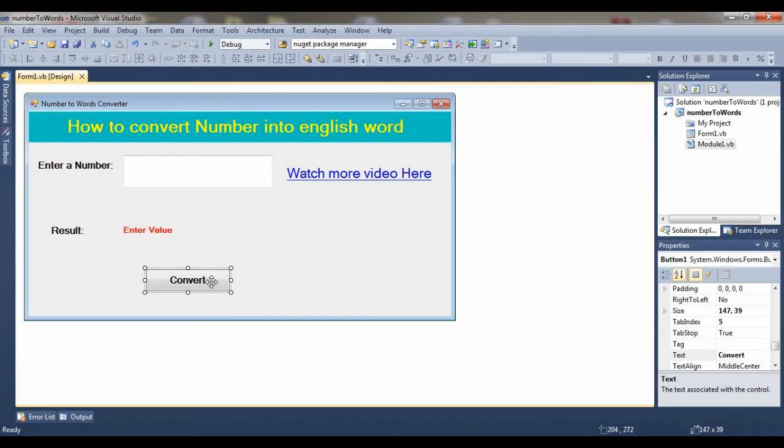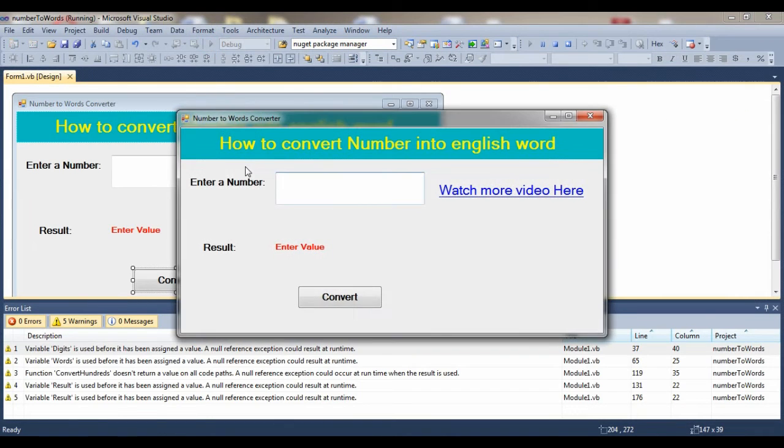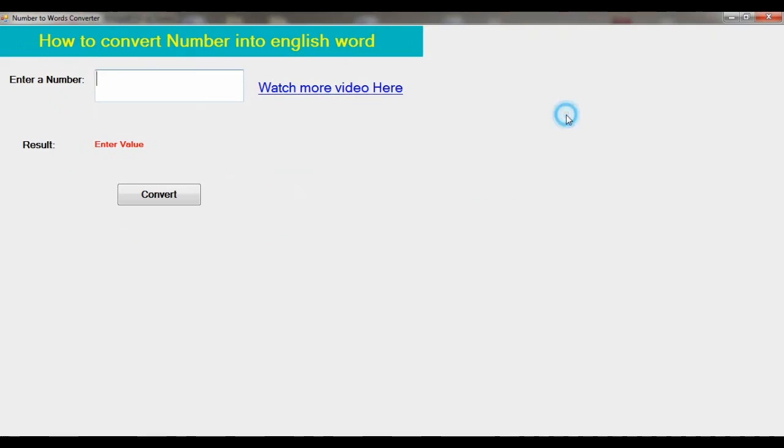First of all, I'll run the project. Here's the project. I'm entering some value like 20. When I click on this button, the result is twenty.